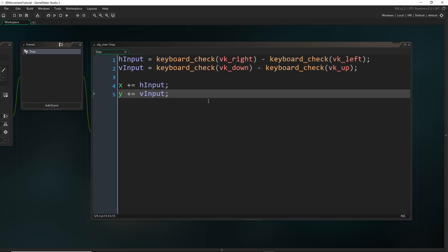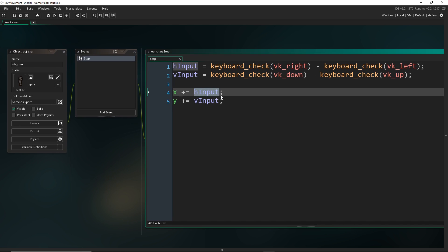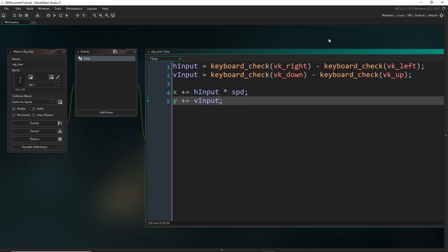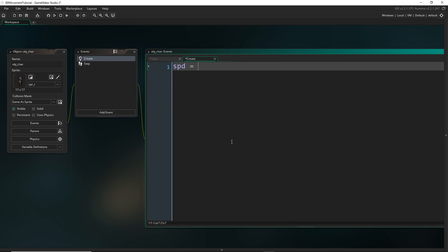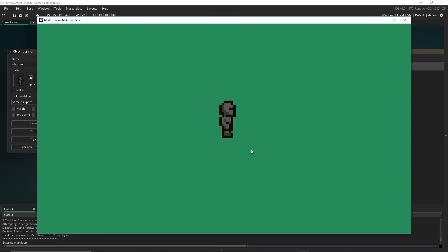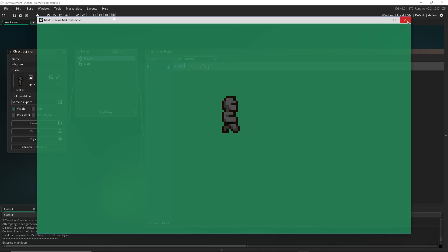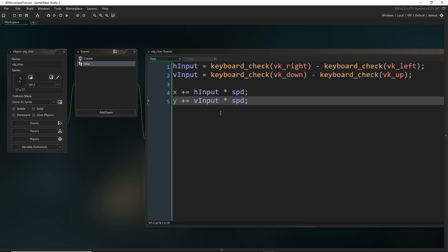If you want to set a speed, we could multiply these values by a speed variable — say, times spd. I'm using spd because speed is already a built-in variable so we can't use that one. I'll set it to a small value because my game is very small. If I quickly rerun, the player now does move slower — but for the diagonals we're going to have to use a different method.